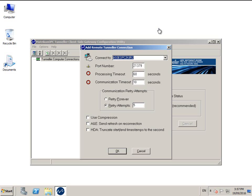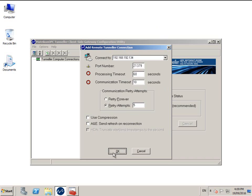The name of the machine that you are currently on will appear. Please replace this with the name or IP address of the server side machine. The rest of the settings can remain as default. Click OK to create the connection.